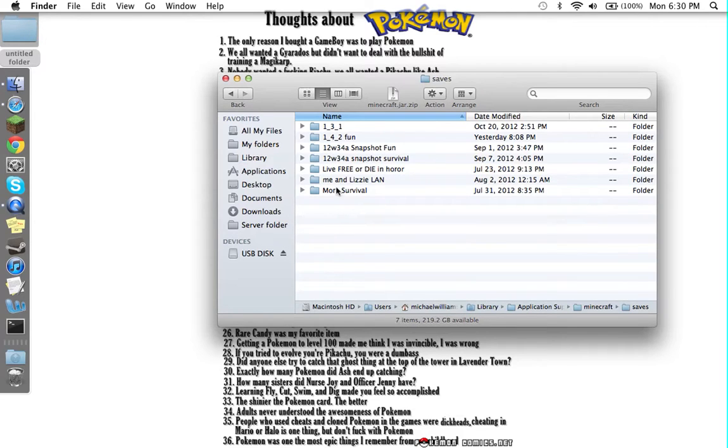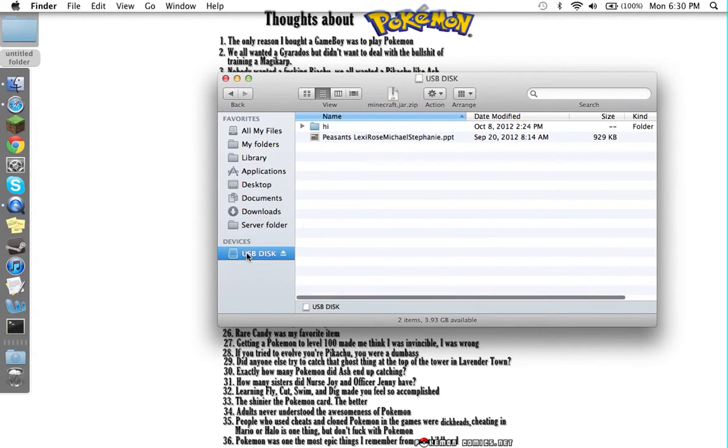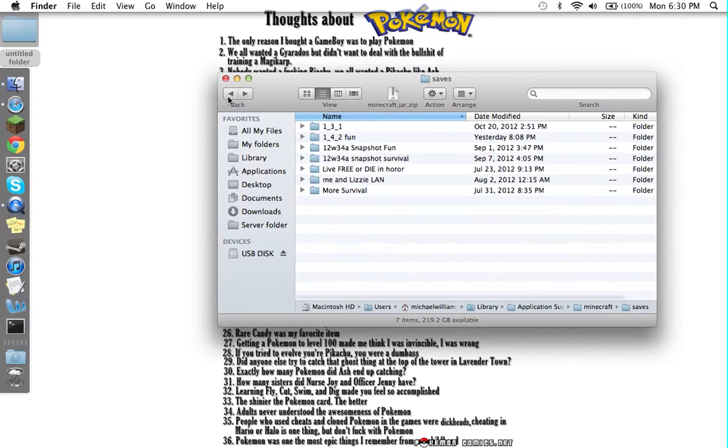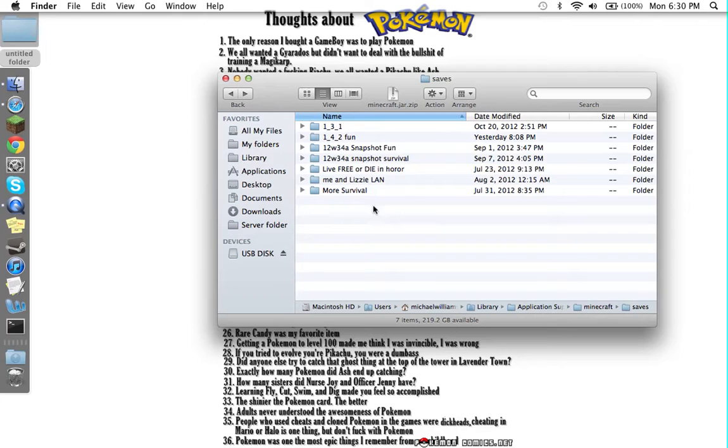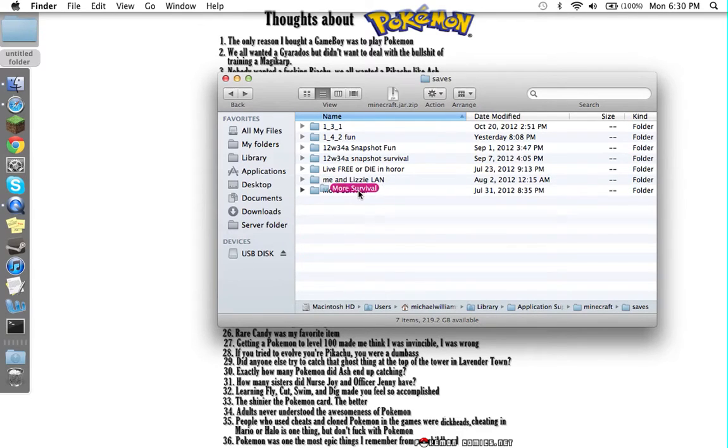From here, what you want to do is you need to have a USB drive plugged in. So you want to take the world—say I want to move this Survival—I want to move it to another computer.